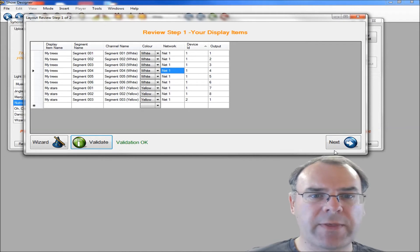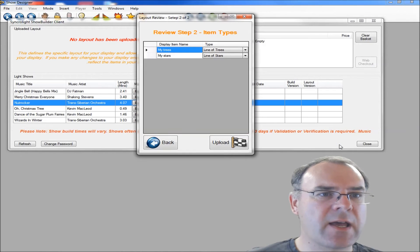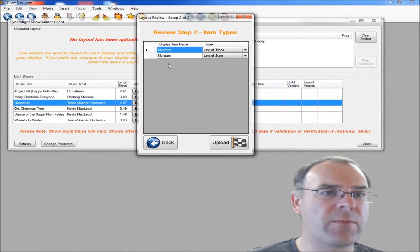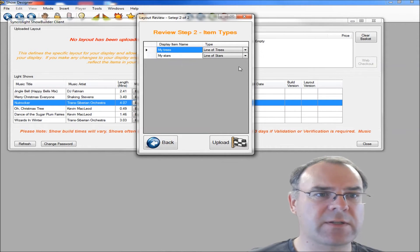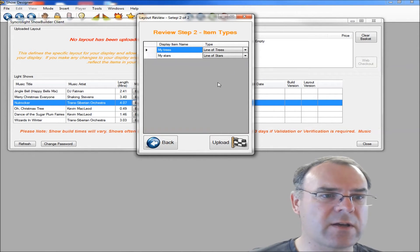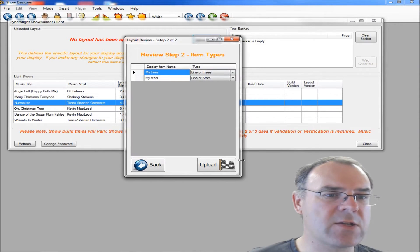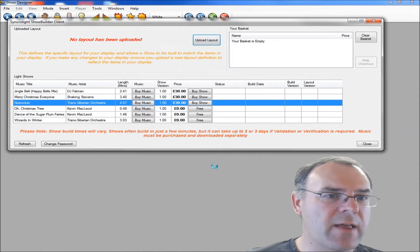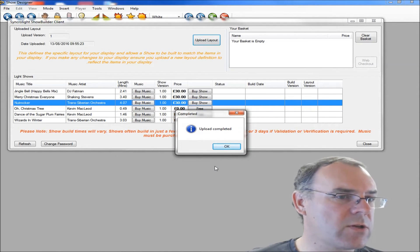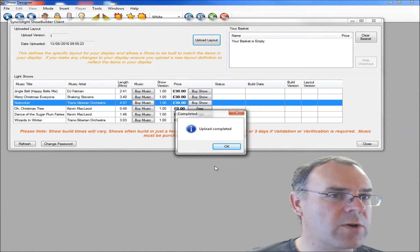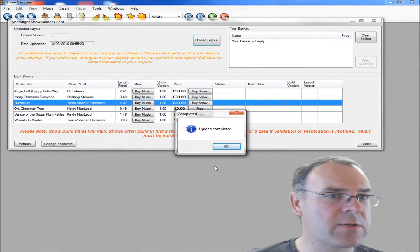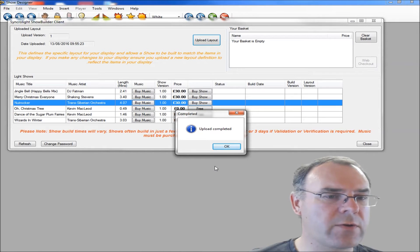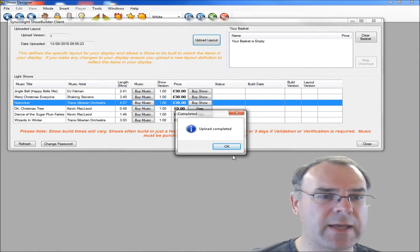So if you're happy with that, you just click on next, and then it will just confirm that your my trees is a line of trees and the stars is a line of stars, which is all fine. Then you just click on this upload button. That will upload your definition to our server, and that will enable us to build a show for you using your items you've got in your display.